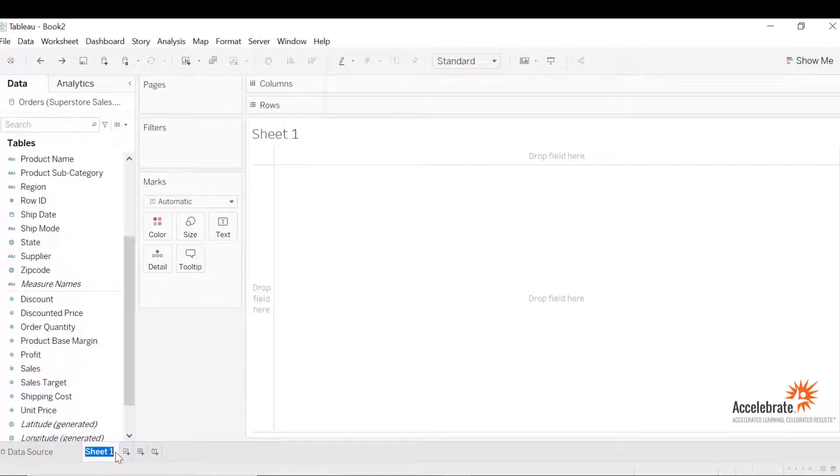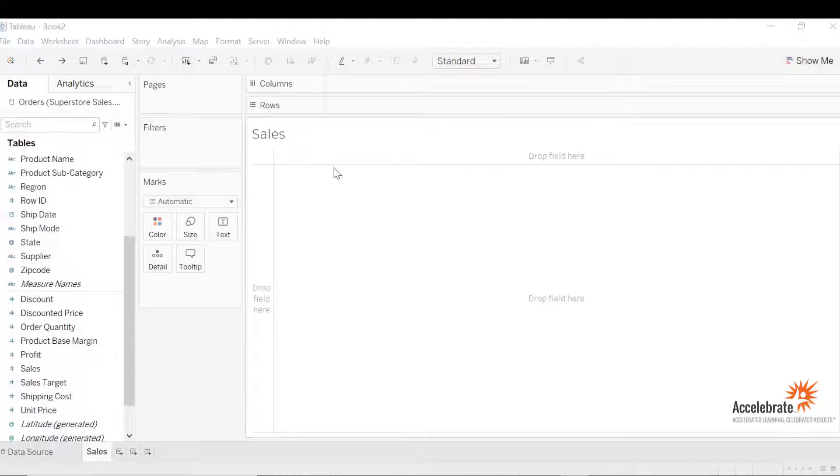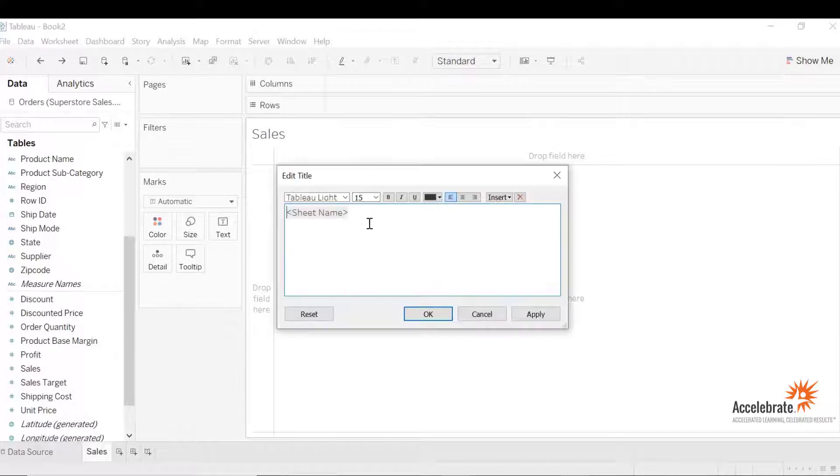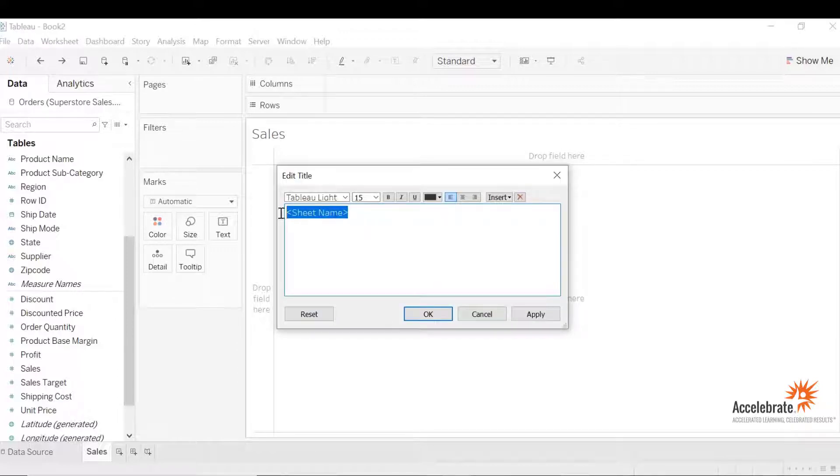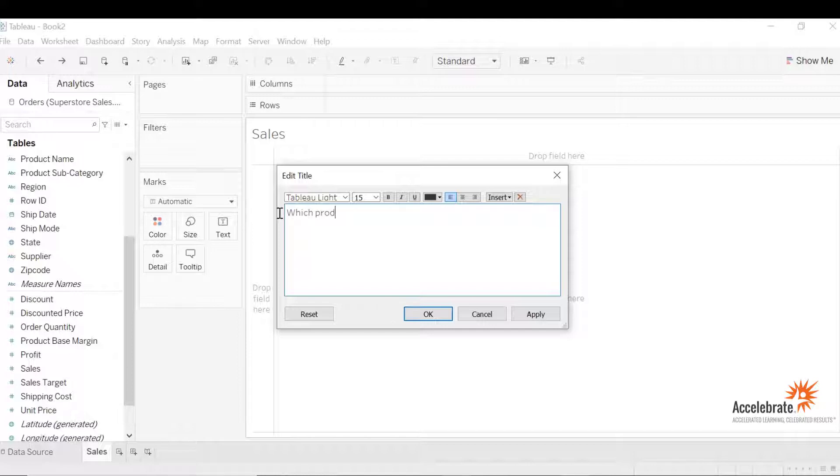Let's change the name of the sheet to sales. Let's change the sheet name to a question. Let's double click and highlight. We'll change it to a question: which product met the sales target. Let's hit okay.